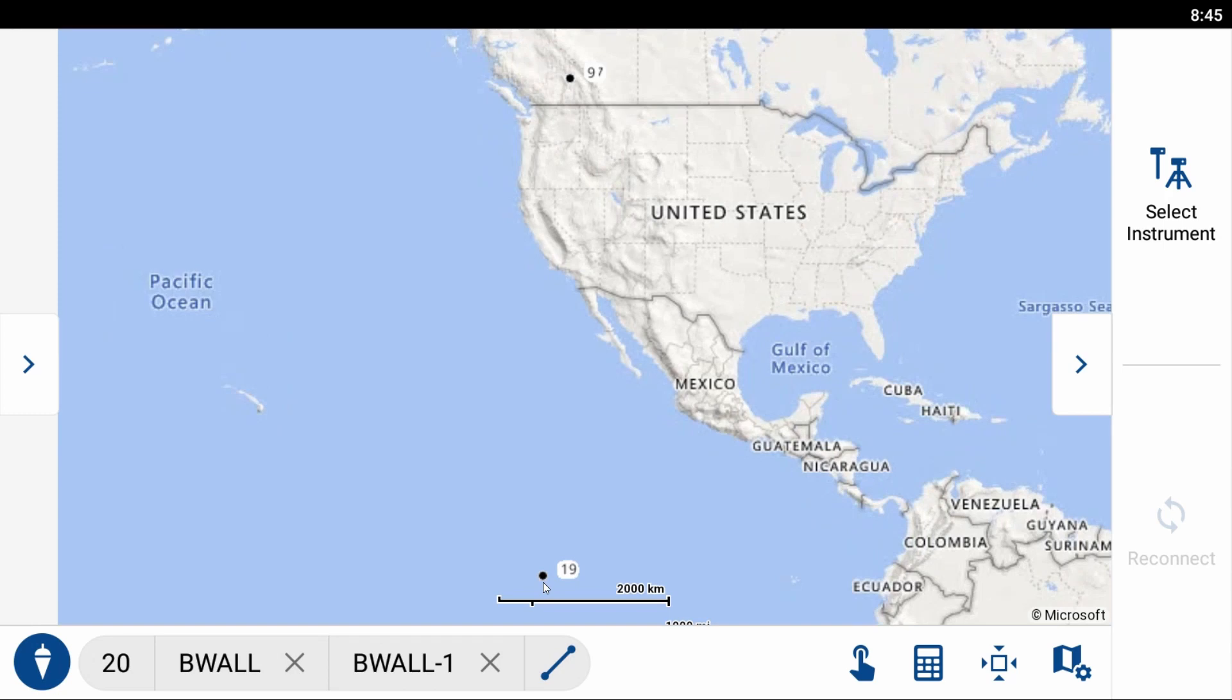this bogus coordinates is established way down here. And that is how you establish a new point or create a new point in Microsurvey's Field Genius Android.